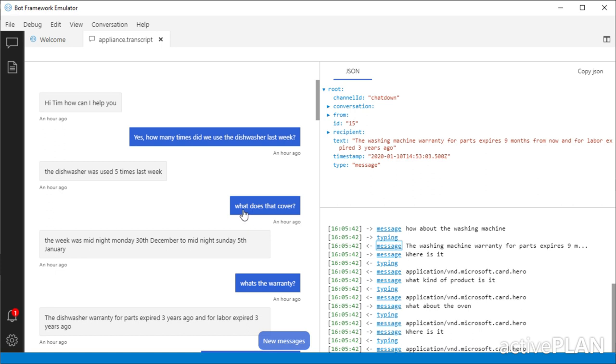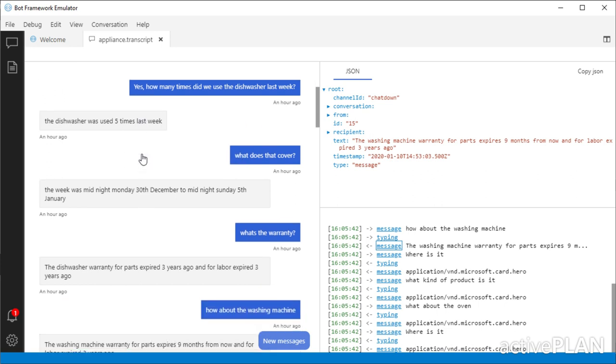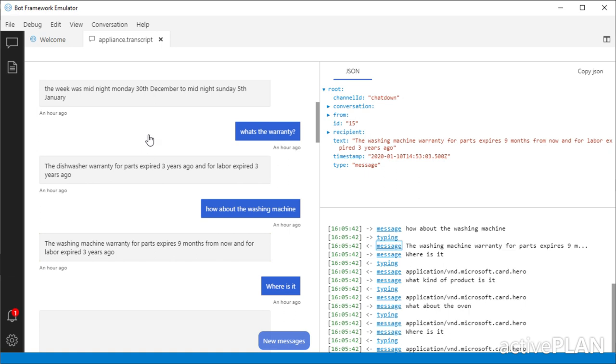I then ask the question, what does it cover? Or what does that cover? So the context here is about time. So it will tell me, and it told me last week, five times last week. So it'll say, well, last week is these dates. So that's what that's about.